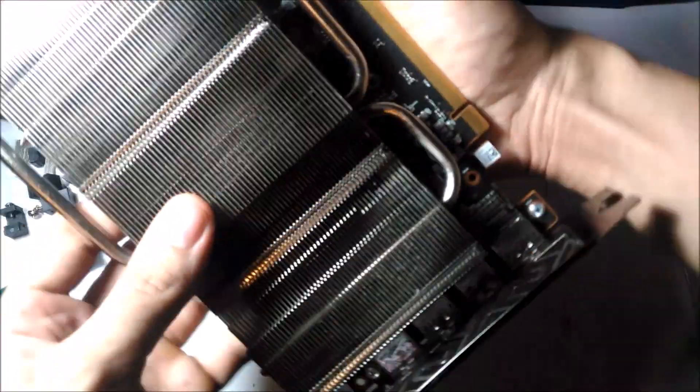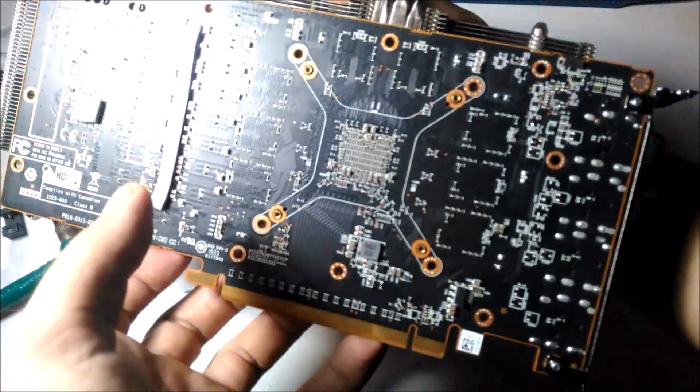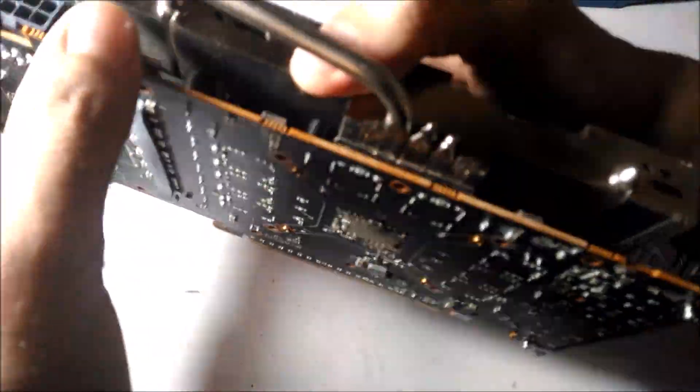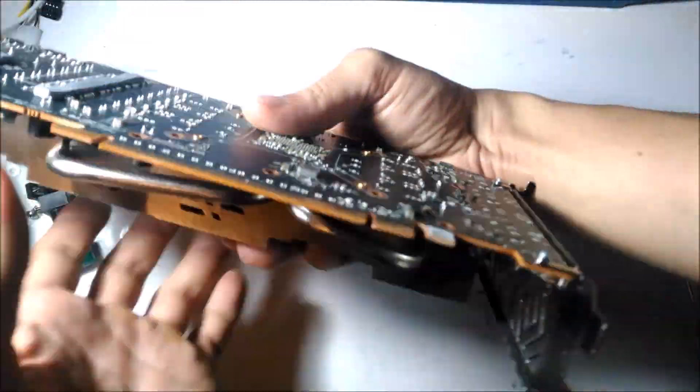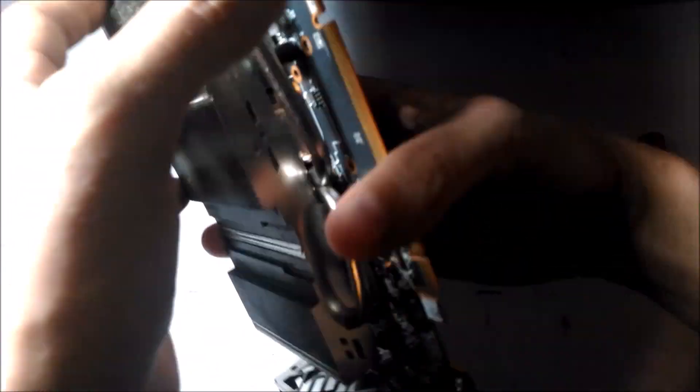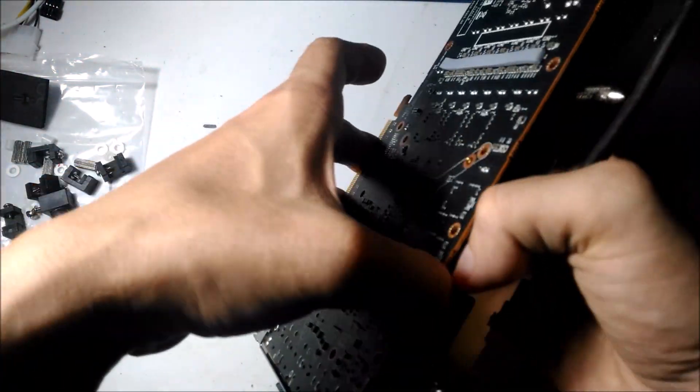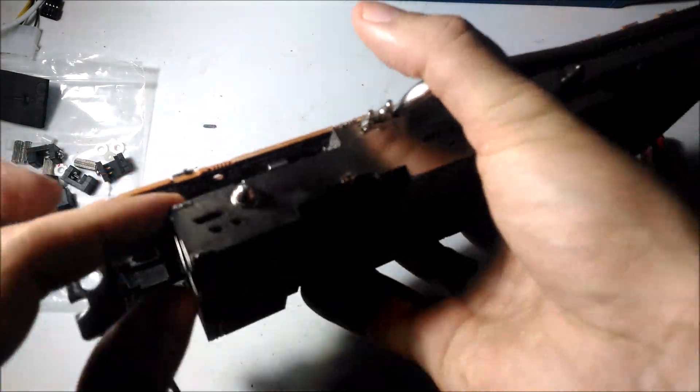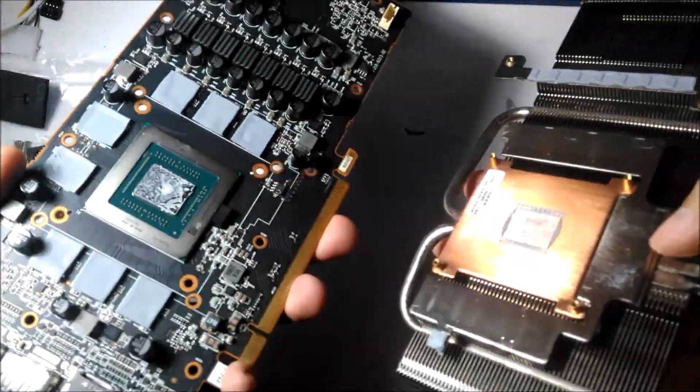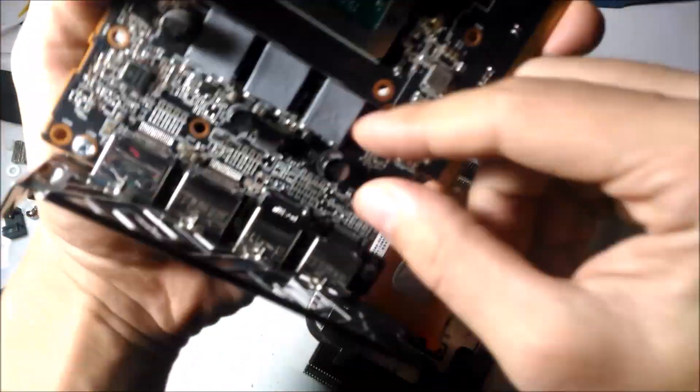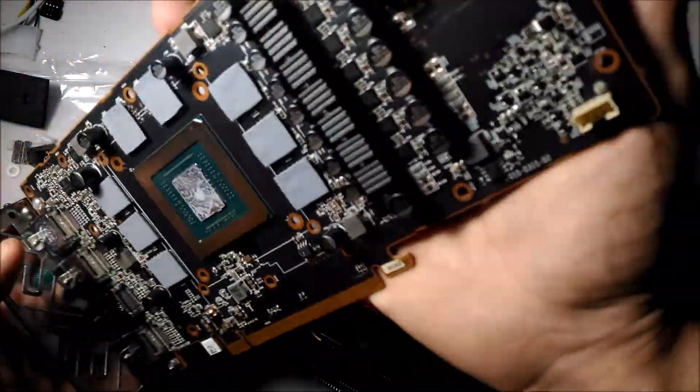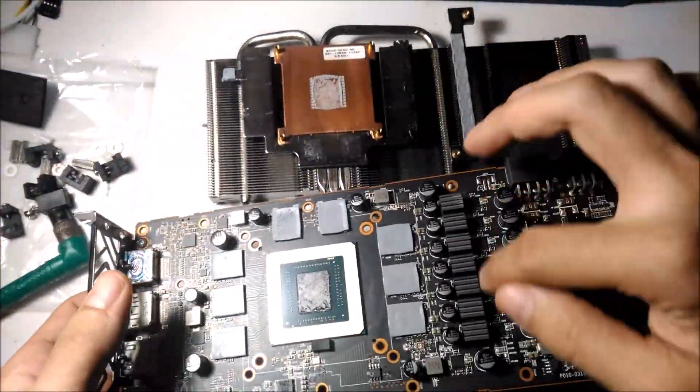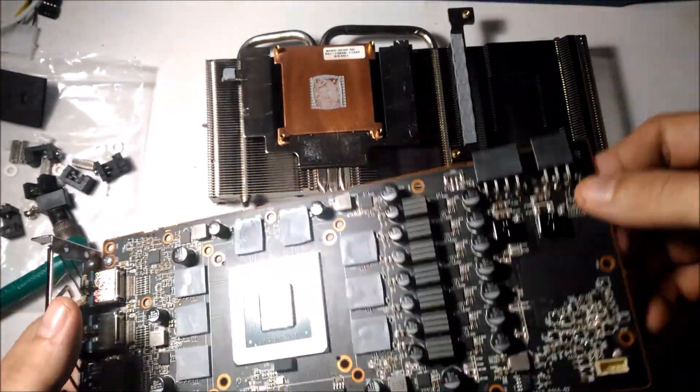You can see here sometimes the coolers can be on pretty tight because they've been forced down with the cooler mounting and the thermal pads holding it together so you might have to pry it a bit. Just be careful that you don't accidentally push on any of the capacitors or anything on the chipset, on the GPU board as you're disassembling.